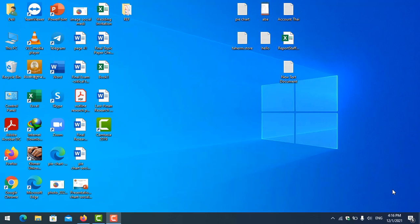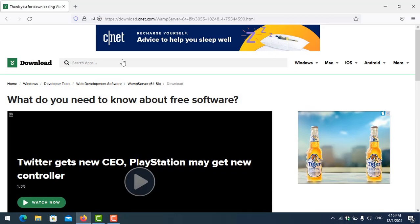Hello everyone, my name is Orata. Today I'm going to show you how to install a web server on my PC. So we go to Google.